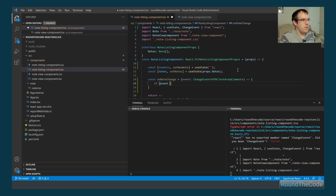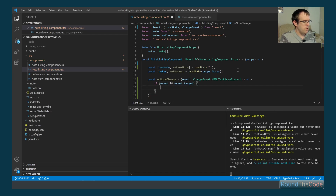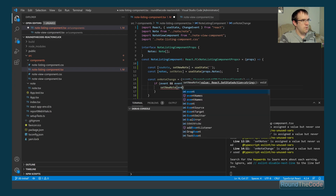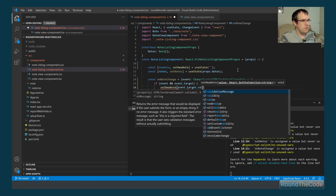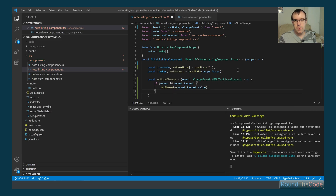Inside onNoteChange, we check that the event and event.target exist. Assuming both are true, we call setNewNote and set it to event.target.value. When we update the text box, we have to update the newNote value, so we also need to set the onChange event on the textarea.